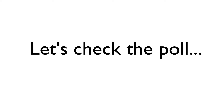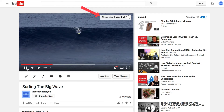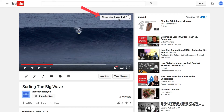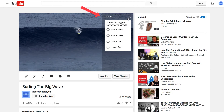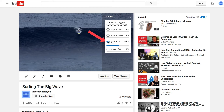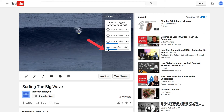Let's check the poll — go to the 30-second mark and here's the teaser text. If somebody clicks on that, they'll see the poll. I'm going to select approximately 10 feet. You can see I've got 100%; if I select another one, you get 100% on the other choice.